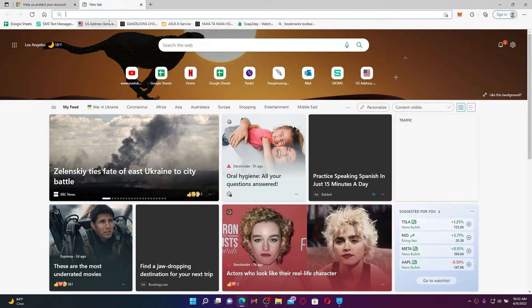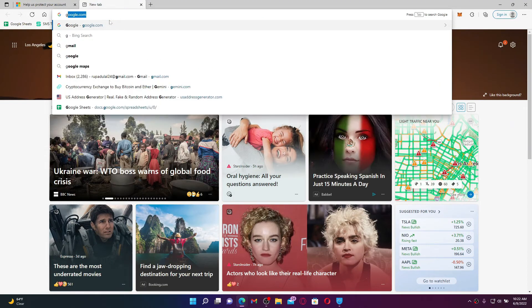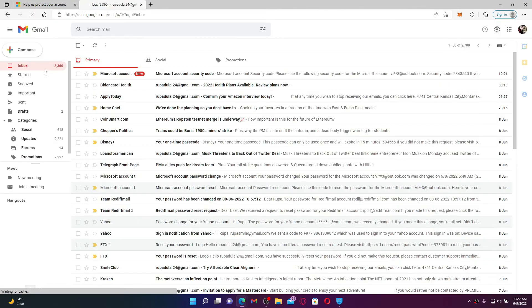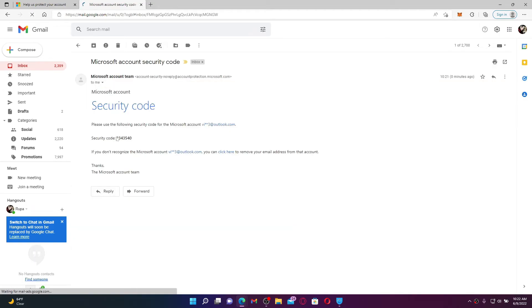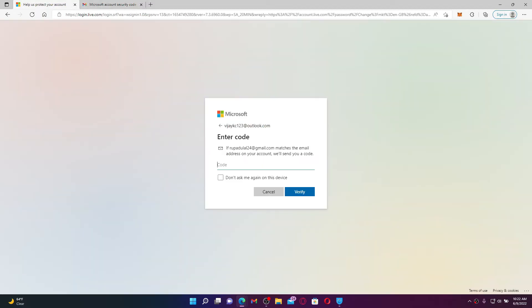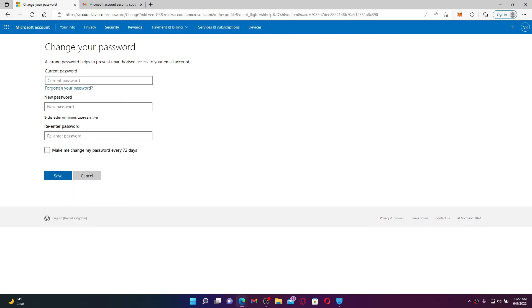Open up your inbox and you'll receive an email from Microsoft Account Security. Copy the code that you received inside your inbox and go back to your outlook.com account. Now enter the code in the text box or simply paste it in and click Verify.